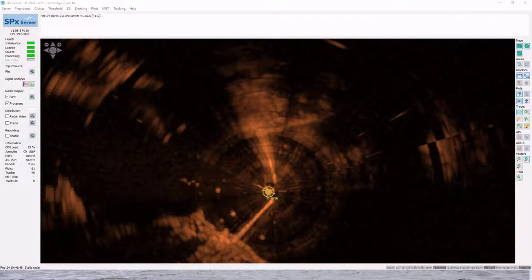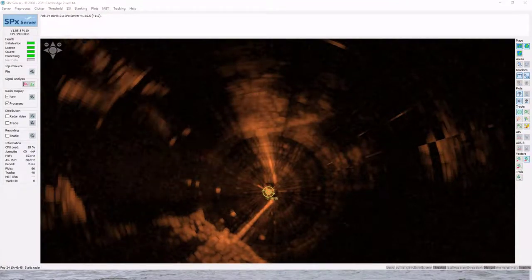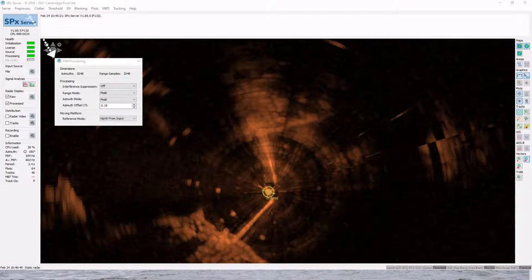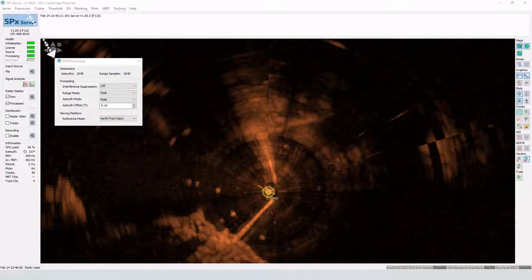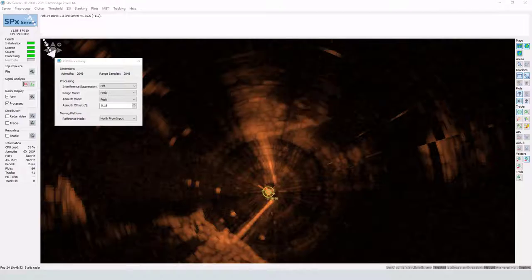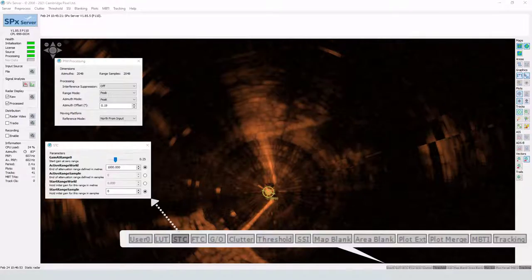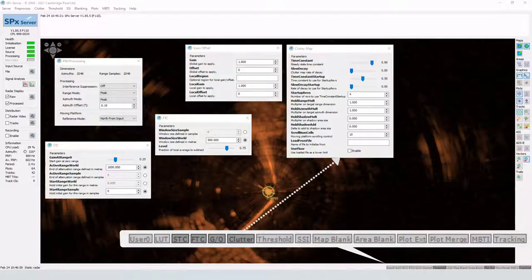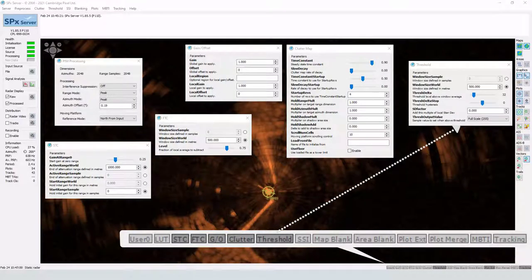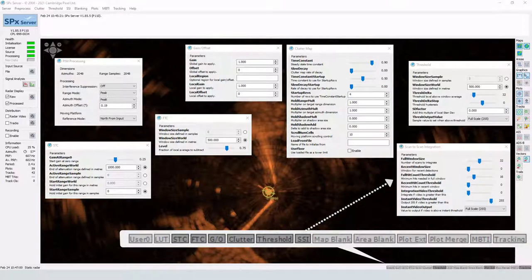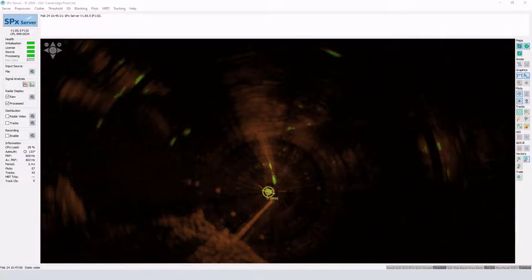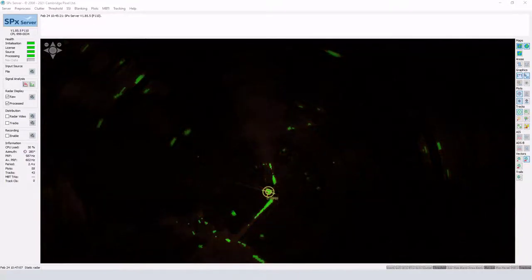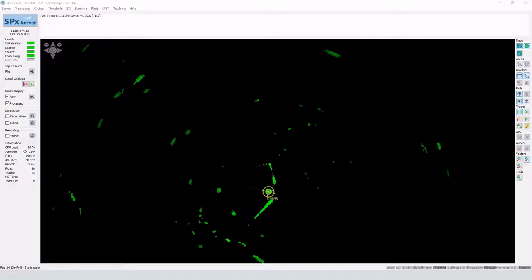SPX tracking server supports multiple processing options, including interference suppression, range and azimuth correlation, sensitivity time control, fast time constant, gain and offset, clutter mapping, CFAR thresholding, and scan-to-scan integration. Raw radar video is transformed into processed radar video.